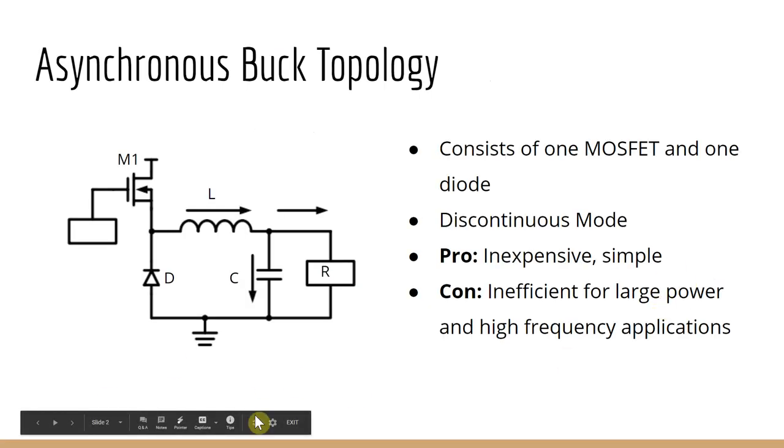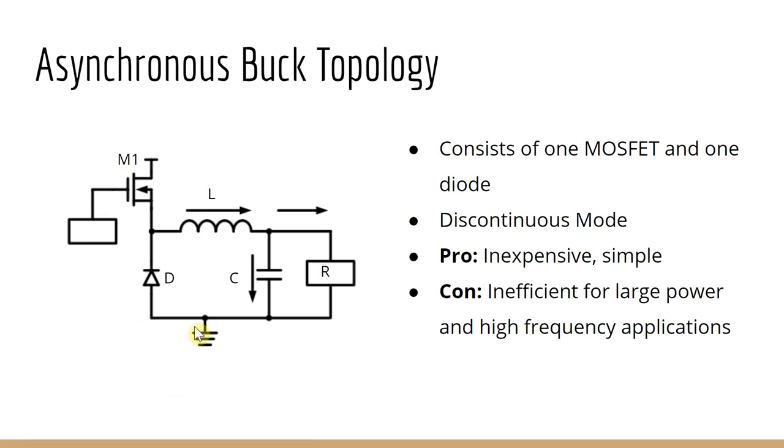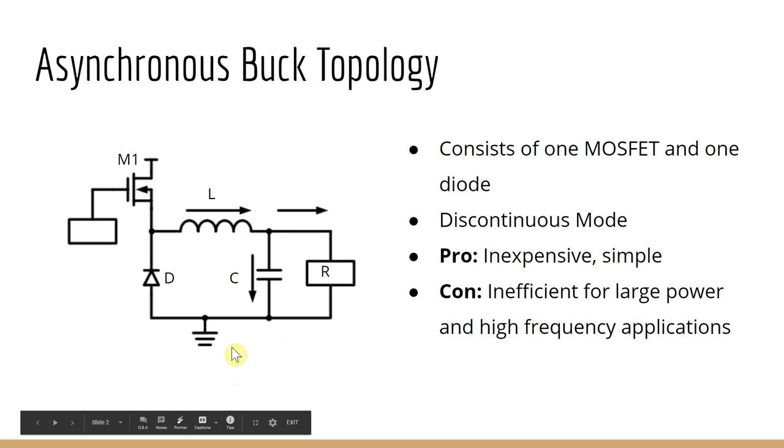The asynchronous consists of one MOSFET and one diode. These will be the two main switches to control the power to the load.